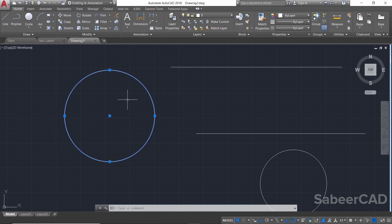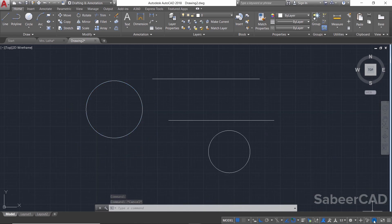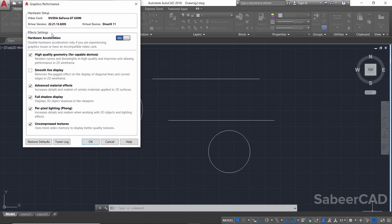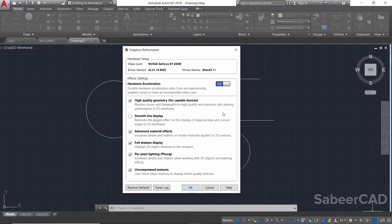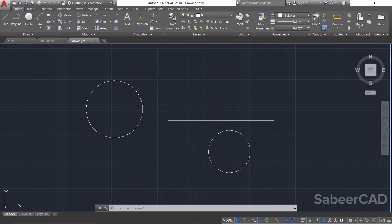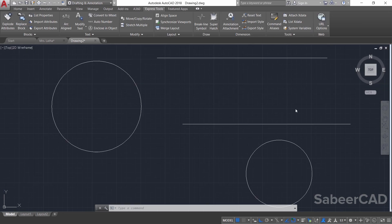So how will you disable this halo effect? Just right-click on the hardware acceleration button at the lower right corner of the screen, then go to Graphics Performance. The graphic performance is usually turned on in AutoCAD to make the best use of your graphics card. If you disable it, you can see the halo effect is no longer appearing.